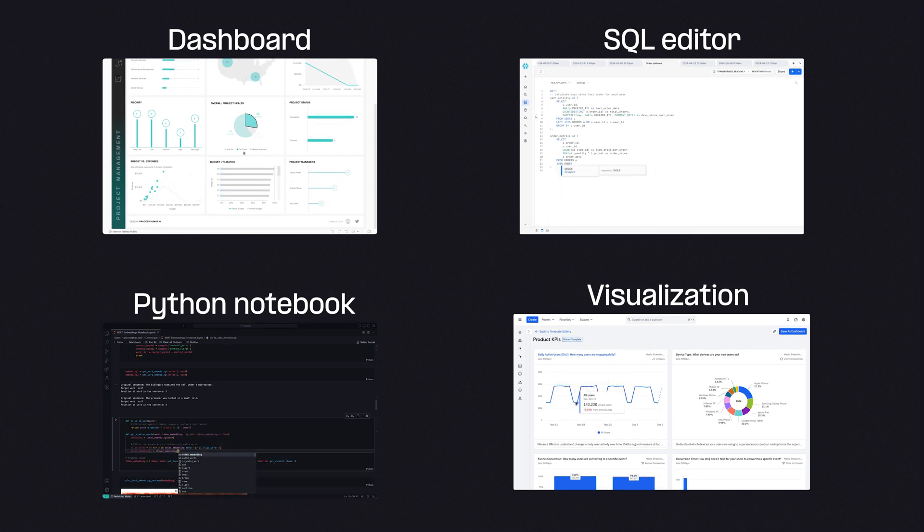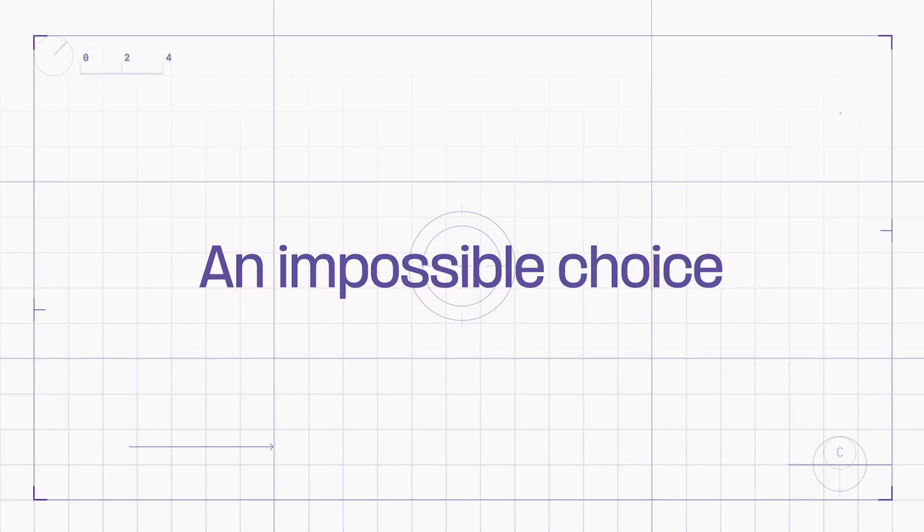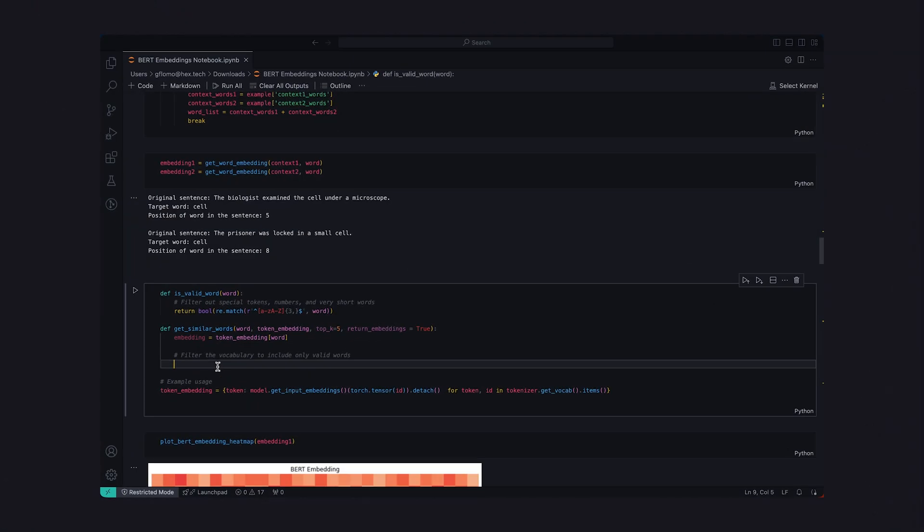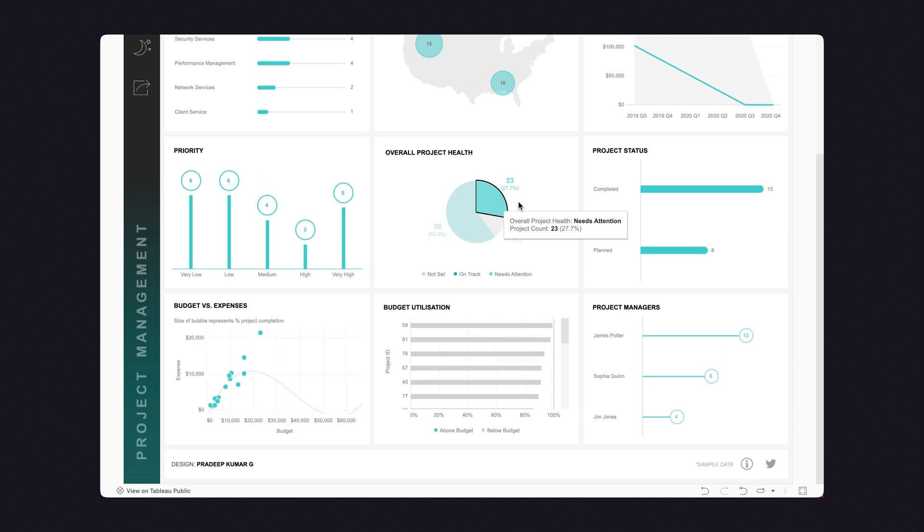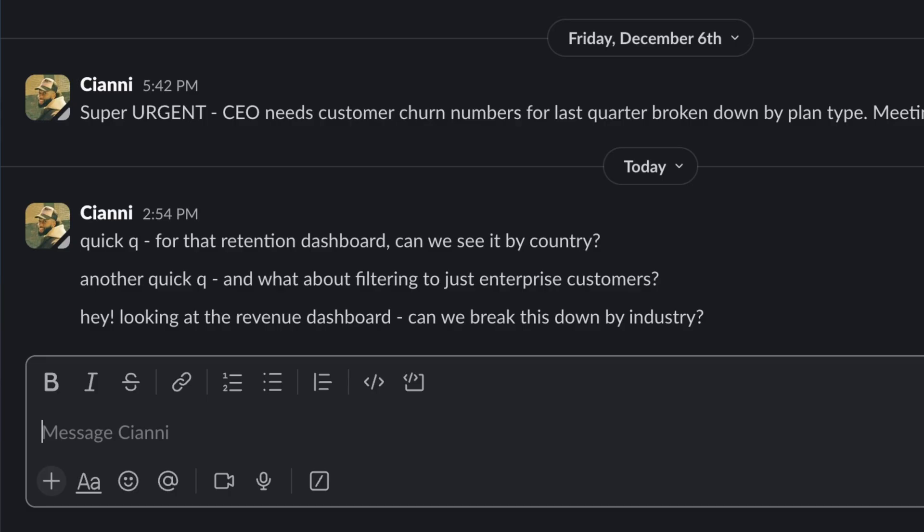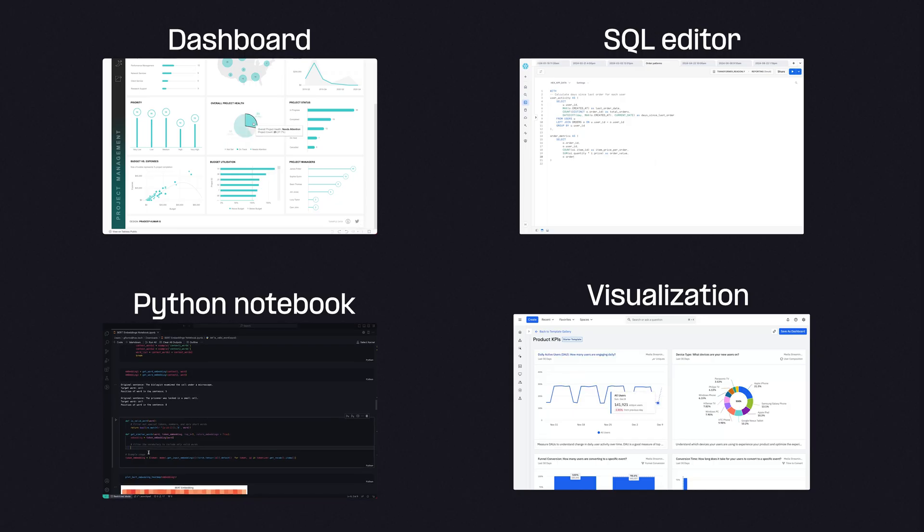Six months later, you've only created more work for yourself, not less. Poor guy, he's just treating the symptoms. The real problem runs much deeper. Data teams are faced with an impossible choice: build powerful analysis that are hard to share, or create simplified dashboards that can't handle complexity, leaving users with more questions and more requests, bringing us back to square one.